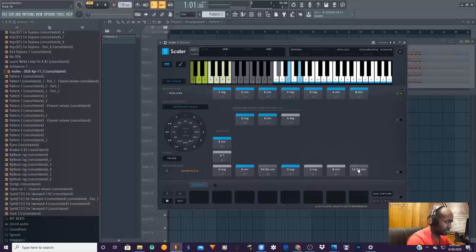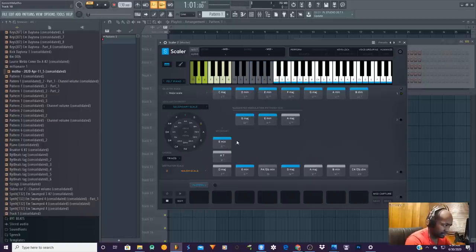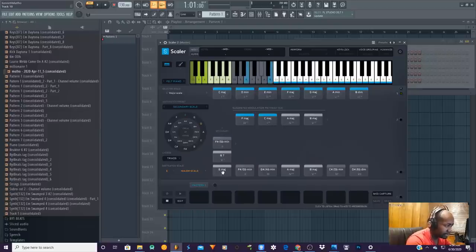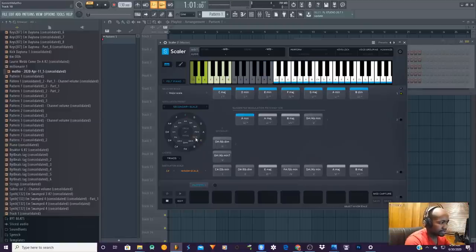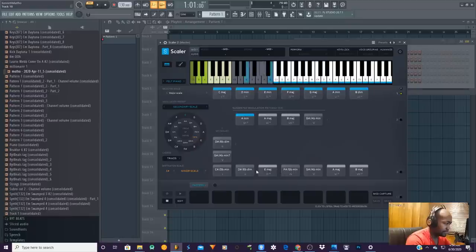You can even drag these down and add them to the top section — the one that Scaler just did for you. If you go to E, you can see it's all what they call the cycle of fifths.